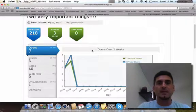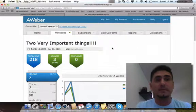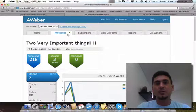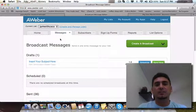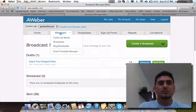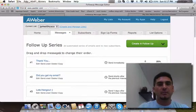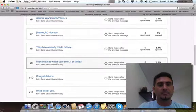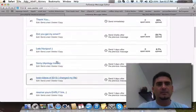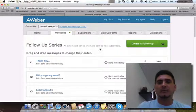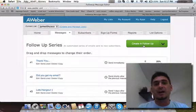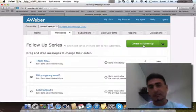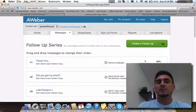AWeber is a great software that's super easy to use. You can also set up autoresponders here—just go to Follow-Up Series. I already have a bunch of them, like 14 or 15 emails already set up. You can add more emails to create a follow-up, so every time somebody opts into your list, they automatically get these emails without you having to send them manually.